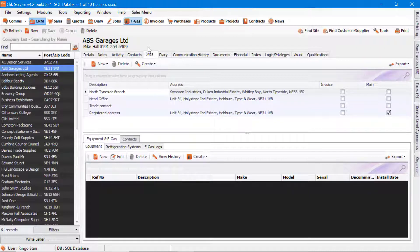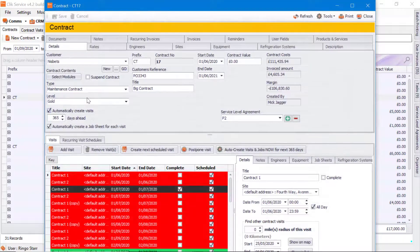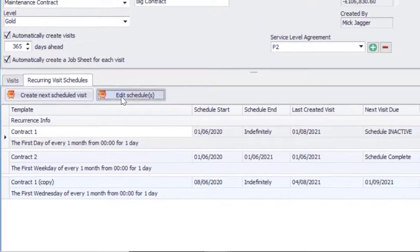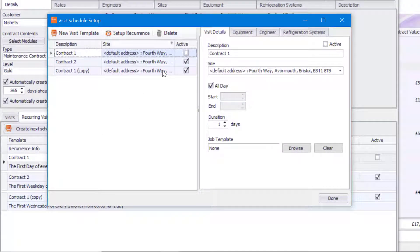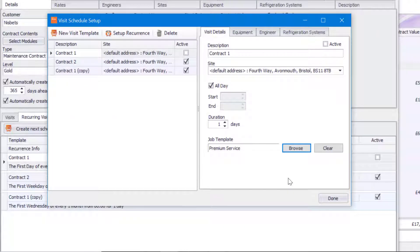The next thing you can also do is create jobs from Contracts. When you're building a contract you might have visit schedules, and for each of those visit schedules you might want to apply a job template. I'm going to go into a contract now, click on Recurring Visit Schedules, click on Edit Schedules and select a schedule that doesn't have a job template allocated to it. To apply a job template, click Browse, select the job template and click Apply. This means that every time a visit or job sheet is created it will apply that job template, and the only thing you then need to do is assign an engineer and set the start and end time for that particular visit schedule.